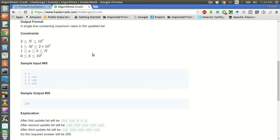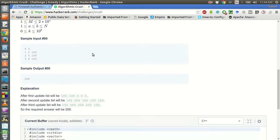So we have to find the maximum after all these query updates to the list. Let us look at the sample example. We are given five items in the array and there are three queries: from one to two we have to add a hundred, and from two to five we have to add a hundred, and from three to four we have to add a hundred.